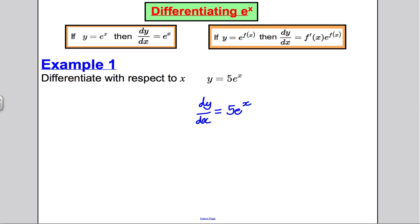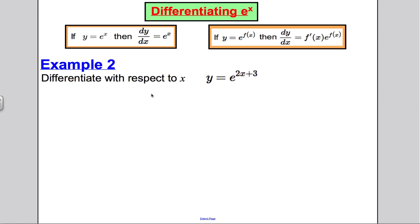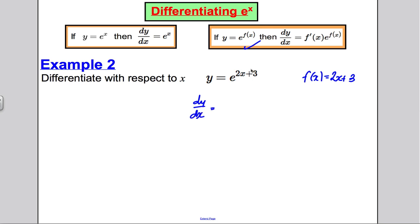Next: differentiate with respect to x, y equals e to the (2x+3). This is of the form e to the f(x) where f(x) equals 2x+3. So dy/dx equals the differential of the exponent — differentiating 2x+3 gives 2 — multiplied by e to the (2x+3). The answer is 2e to the (2x+3). Simple.